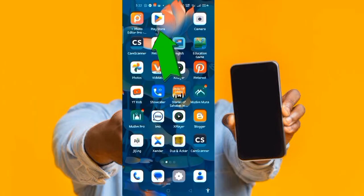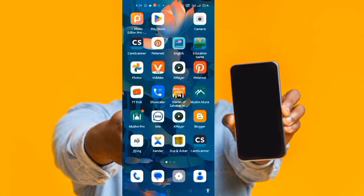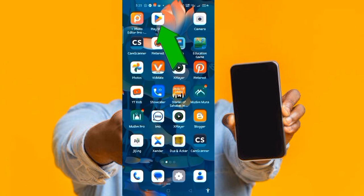To make use of Canva, you have to download it on your phone. If you're an Android phone user, you go to the Play Store and download it there. If you're an iPhone user, you go to your Apple Store to have the app downloaded on your device. After downloading the app, you need to create a free account.